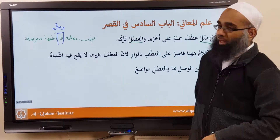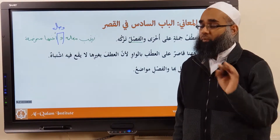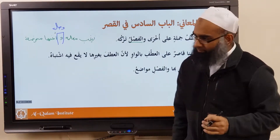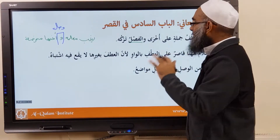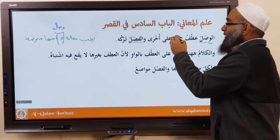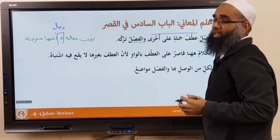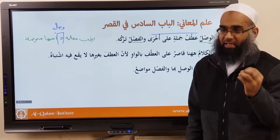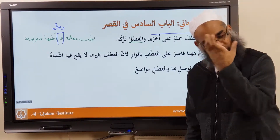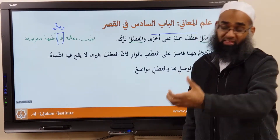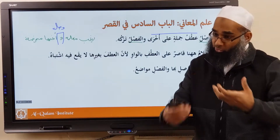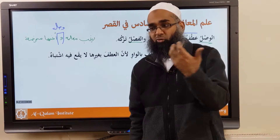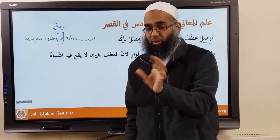Wal-faslu tarkuhu — and fasl means you leave the atf; there's no atf between the two sentences. There's a lot more detail, but in brief: when we say atfu jumlatin ala jumla, it means in a jumlatul musta'nifah. If you have a jumlatul musta'nifah, you have a sentence that's finished in terms of i'rab, then another sentence after it. If they both become ma'atuf — joined together — it becomes a bigger sentence.